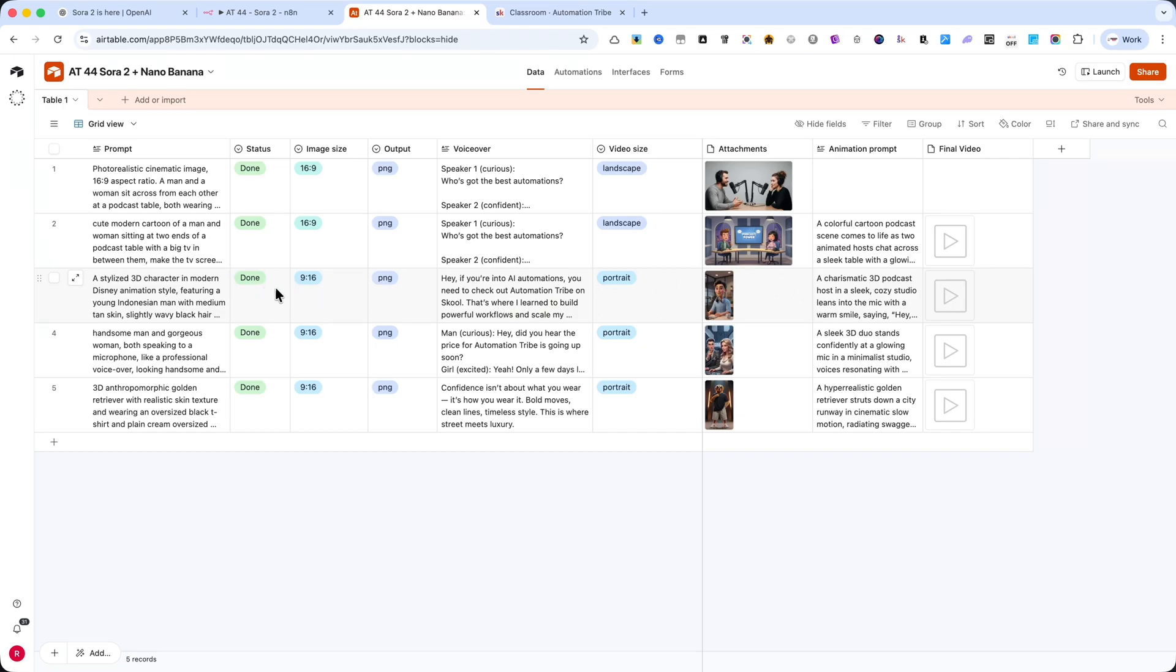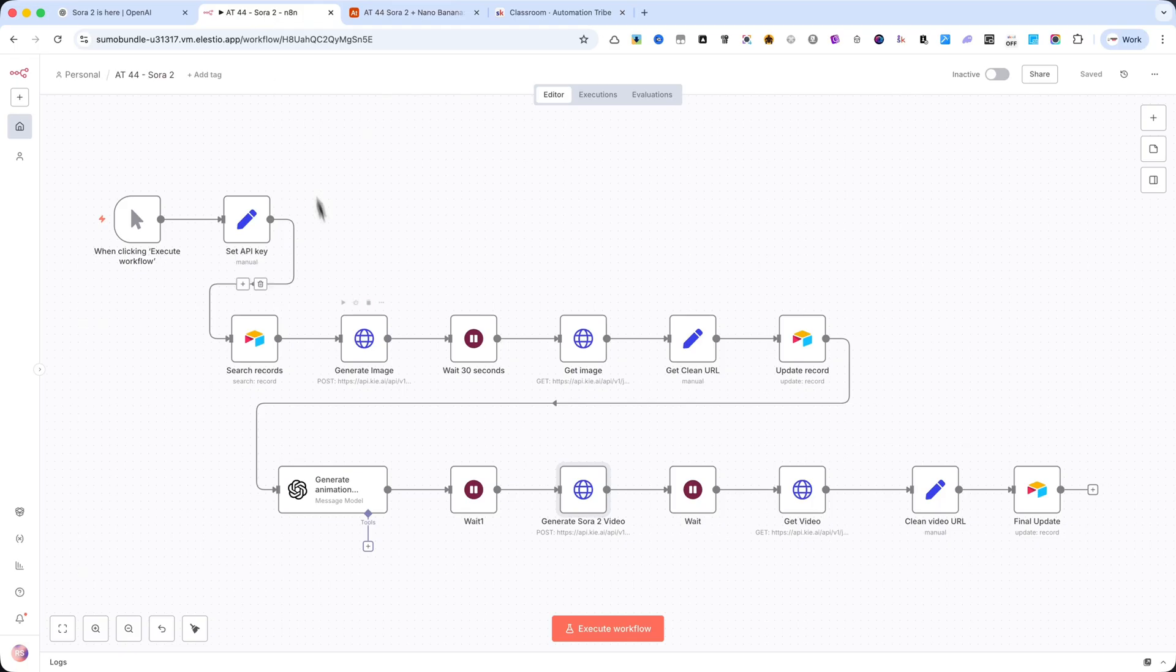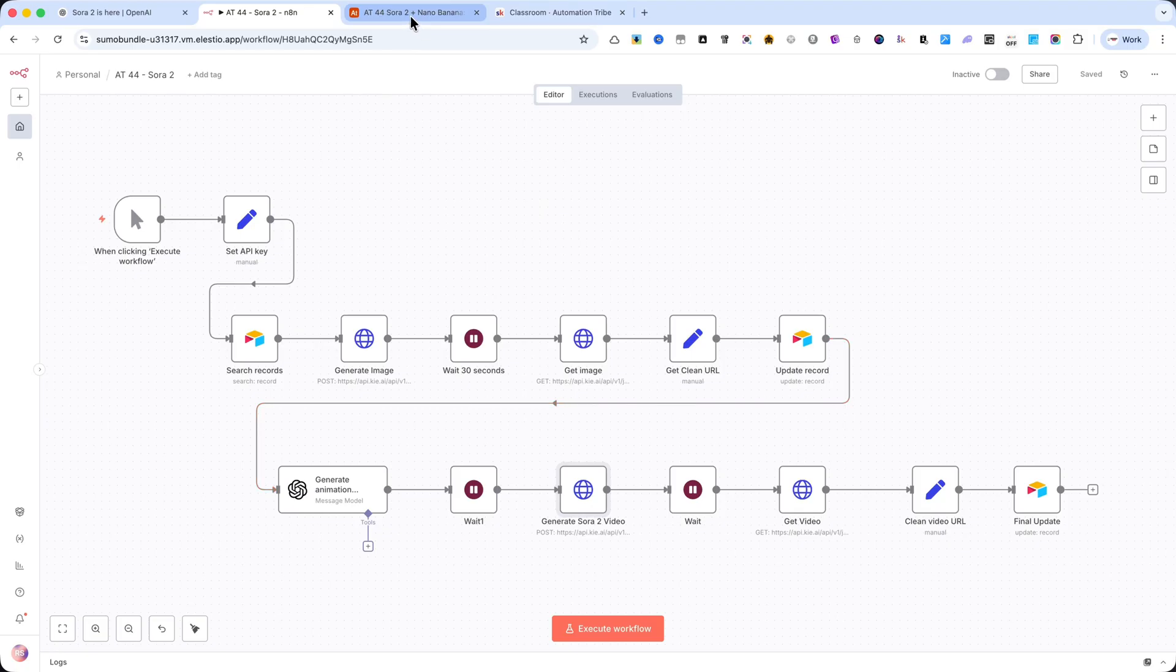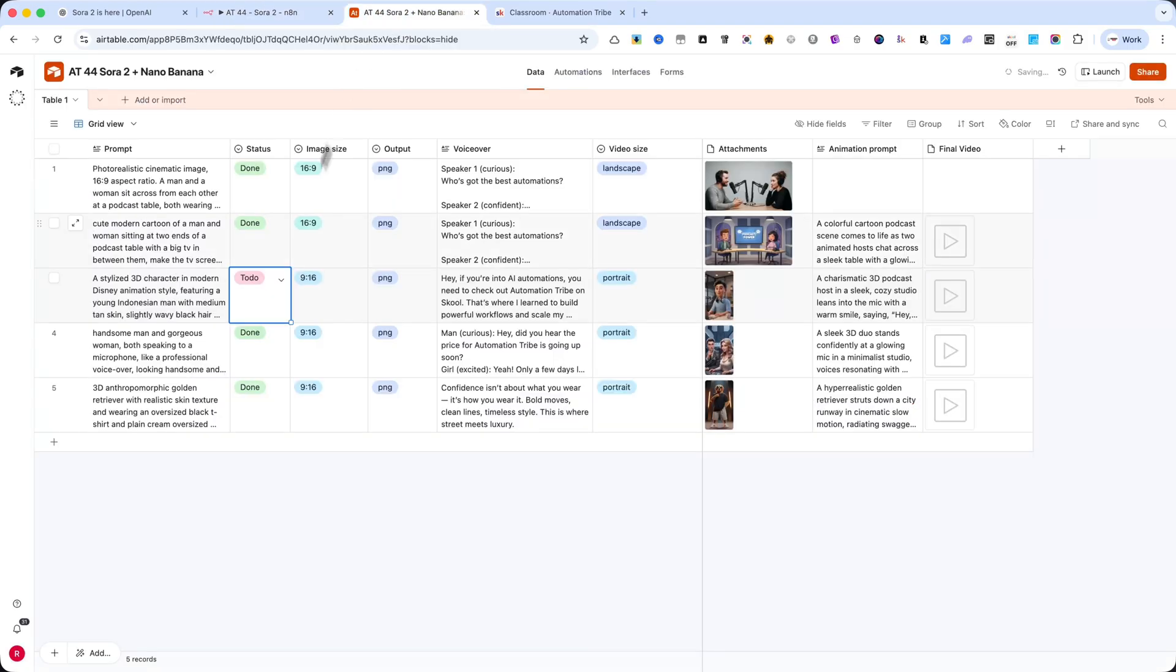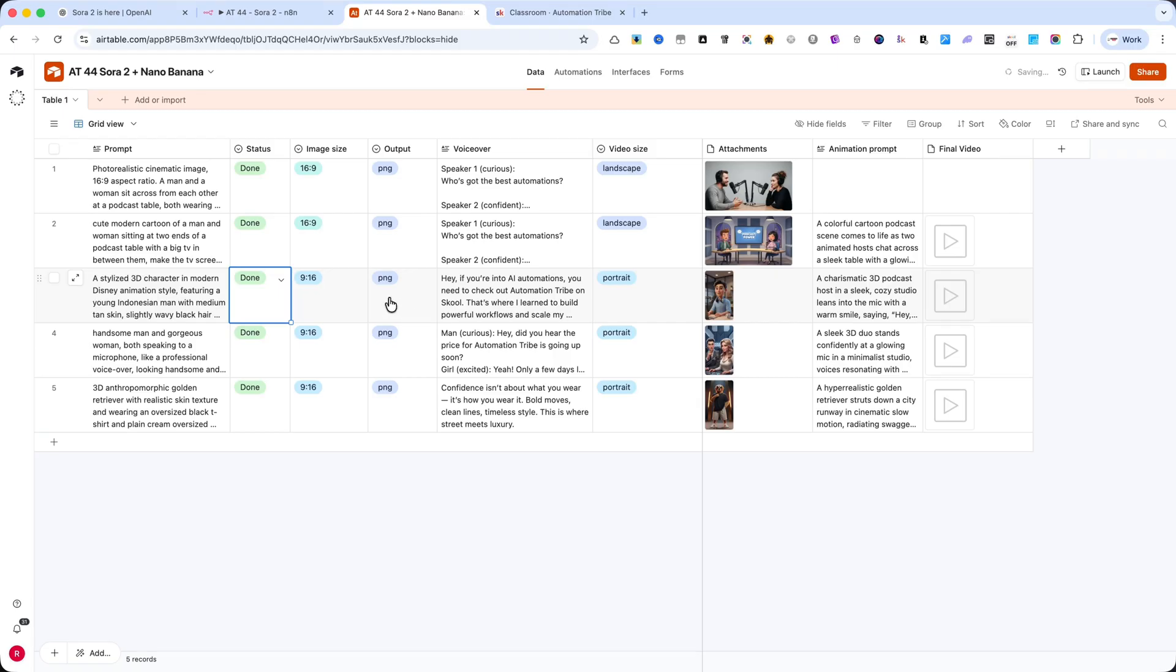After that, I clicked on the Execute Workflow button in N8n. It takes around 10 minutes to generate a video. I won't start a new one right now, because this tutorial will be finished before the rendering is complete. Let me show you how I built this automation.